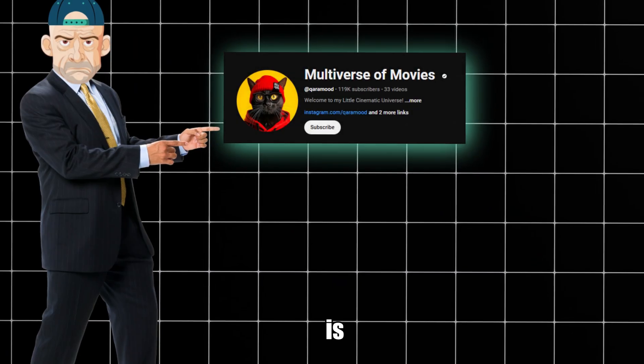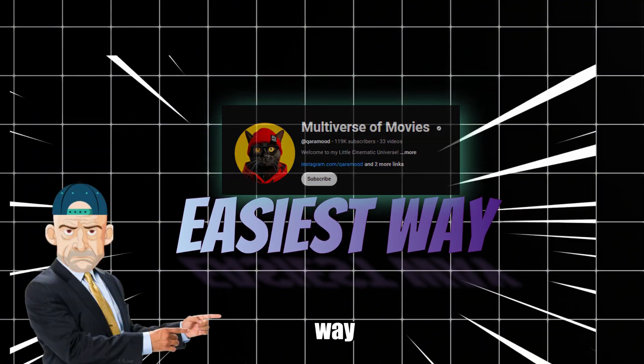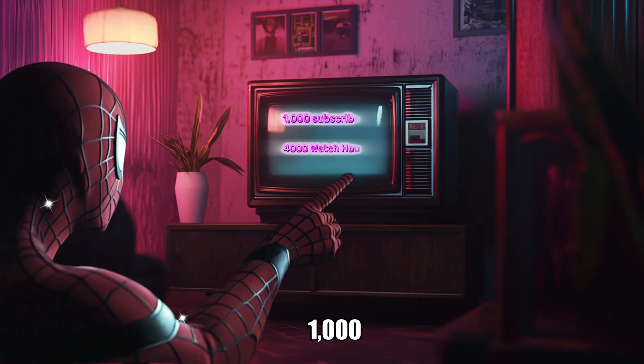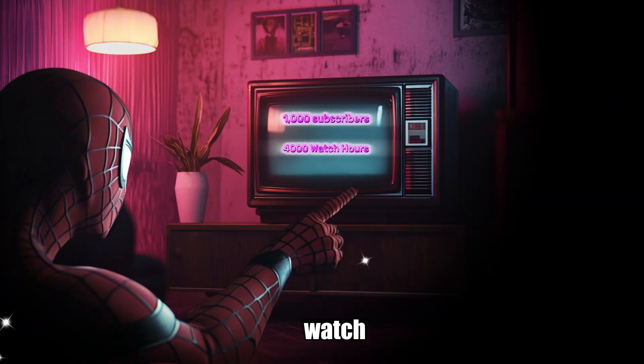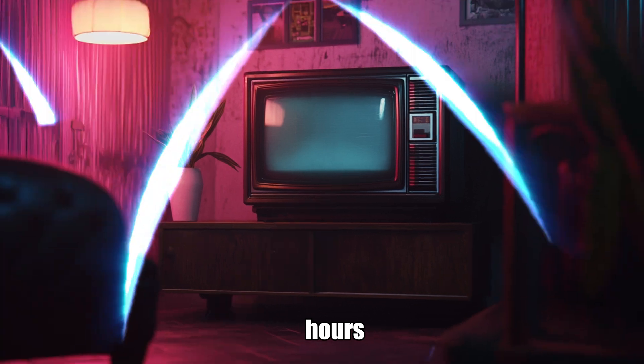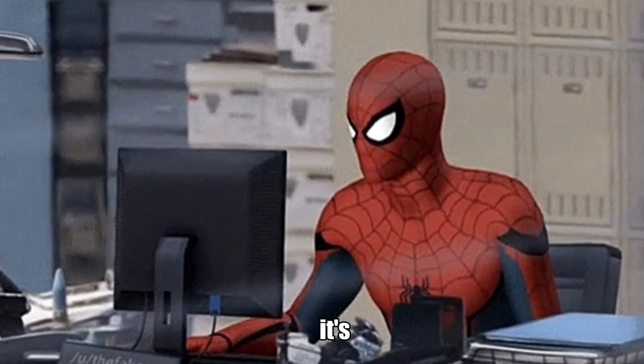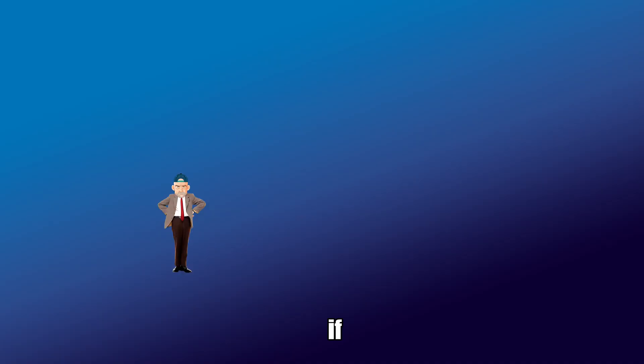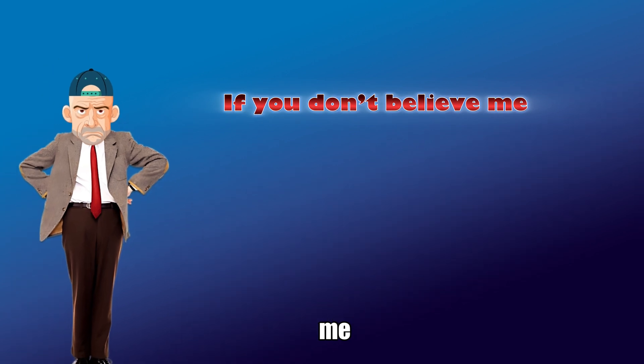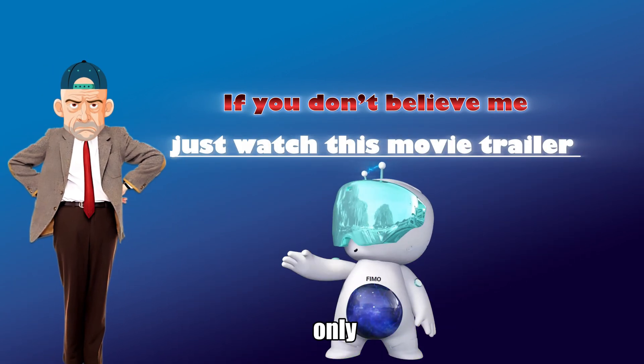This niche is, without a doubt, the easiest way to hit 1,000 subscribers and 4,000 watch hours. Making videos here is so simple, it's almost effortless. If you don't believe me, just watch this movie trailer I created using only AI.